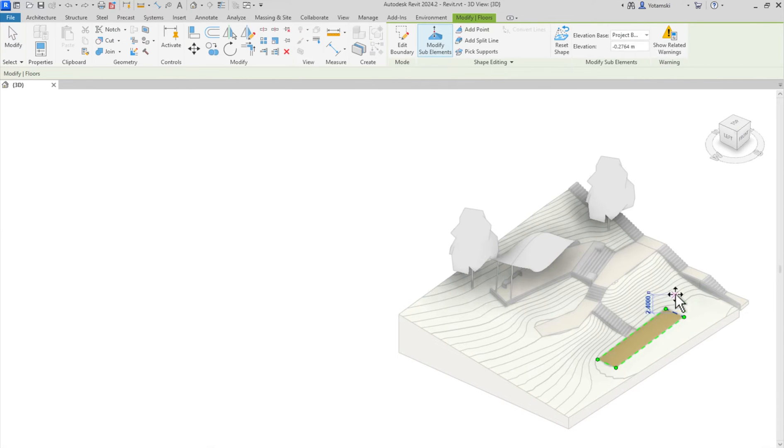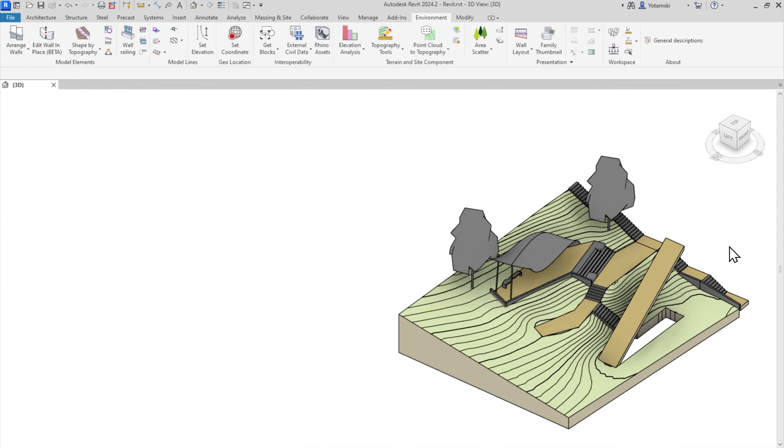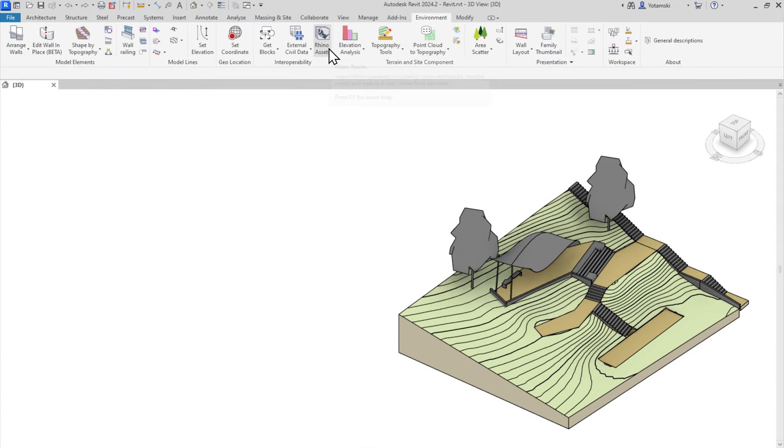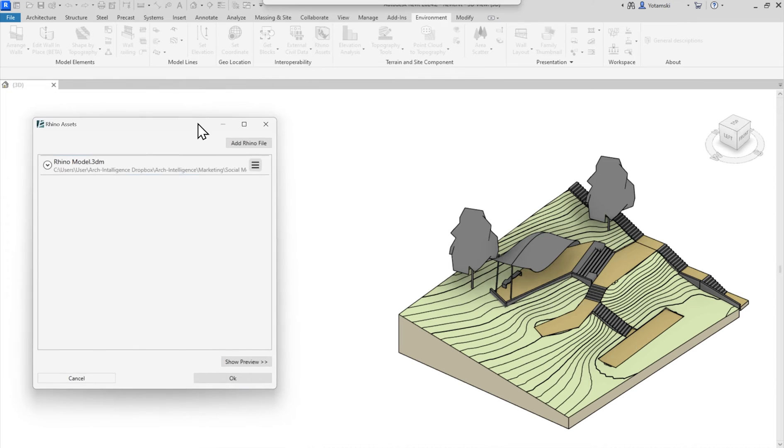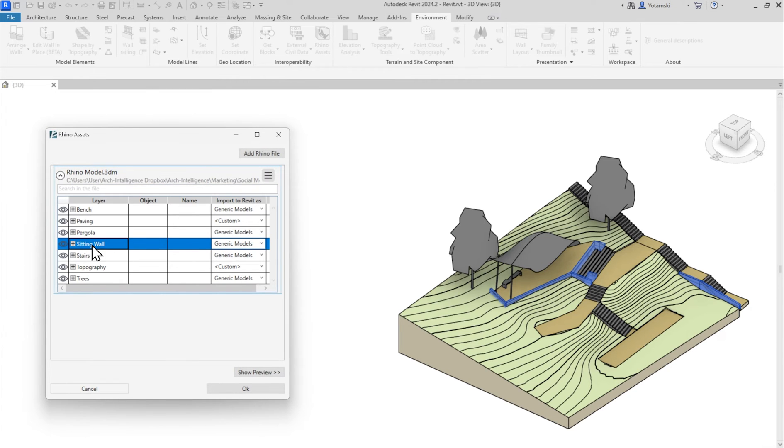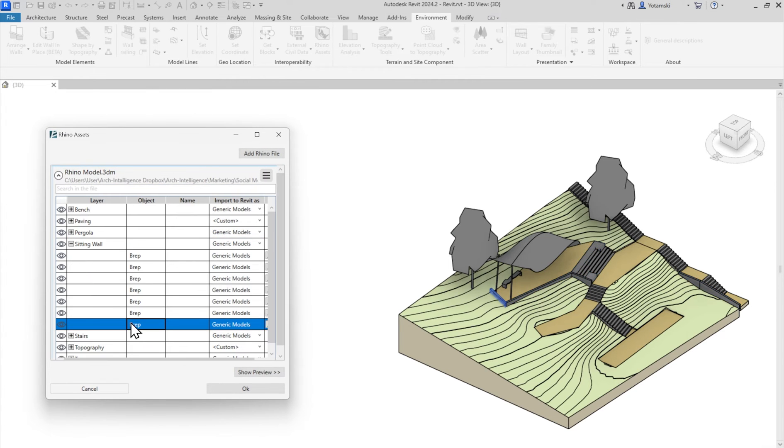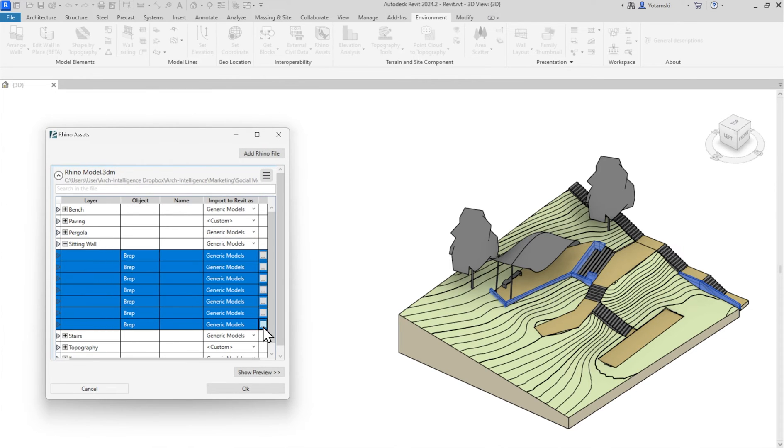Same goes for the floors. I can edit them like I normally would. Okay, let's go back to the Rhino assets. Now let's look at the walls and check out gem number four.